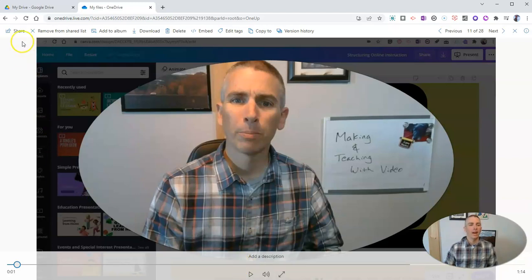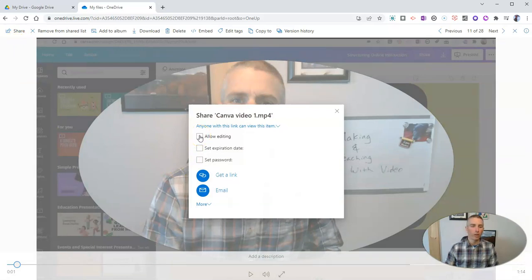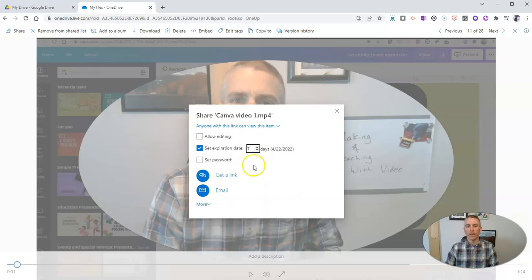And I'll go to the share button in the upper right hand corner. And what I like about OneDrive is that I can actually set an expiration date. Let's say I'm going to set an expiration of seven days from now. My students have one week to look at this video.